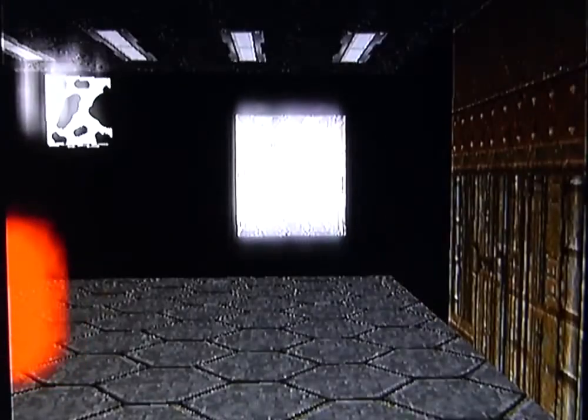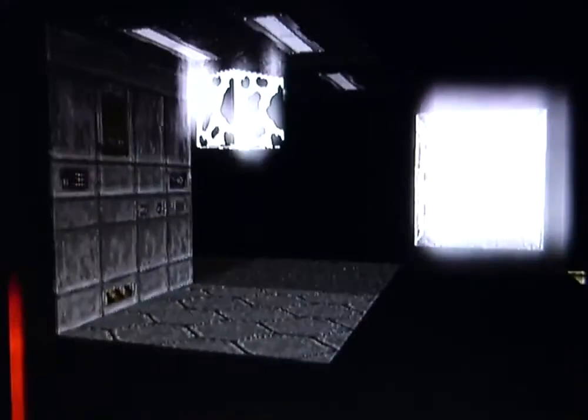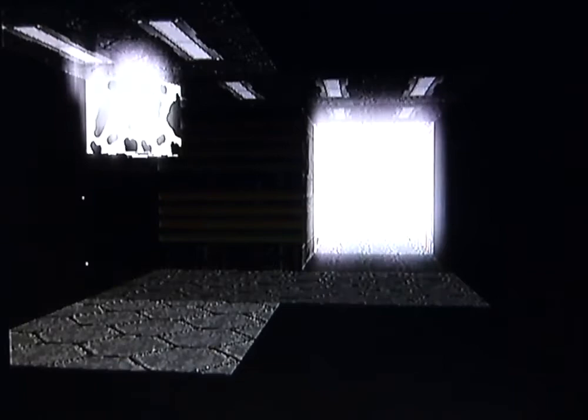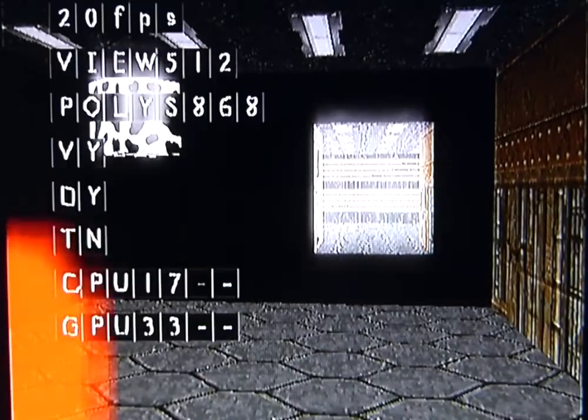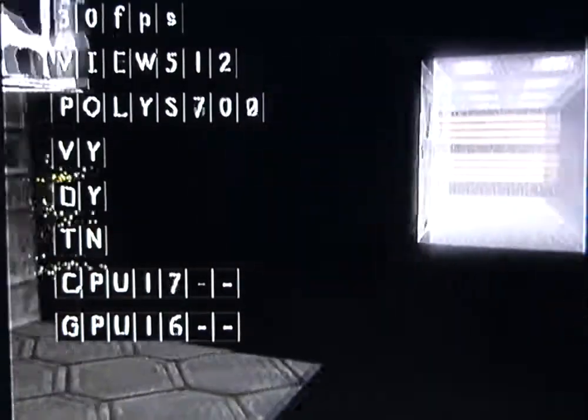and the closer you get to them, it gets more transparent, which kind of works. The other thing you can do, and this is where the performance does take a hit, so at the moment, if I turn the menu back on, I'm getting about 30 frames a second, for the most part. Which is okay,